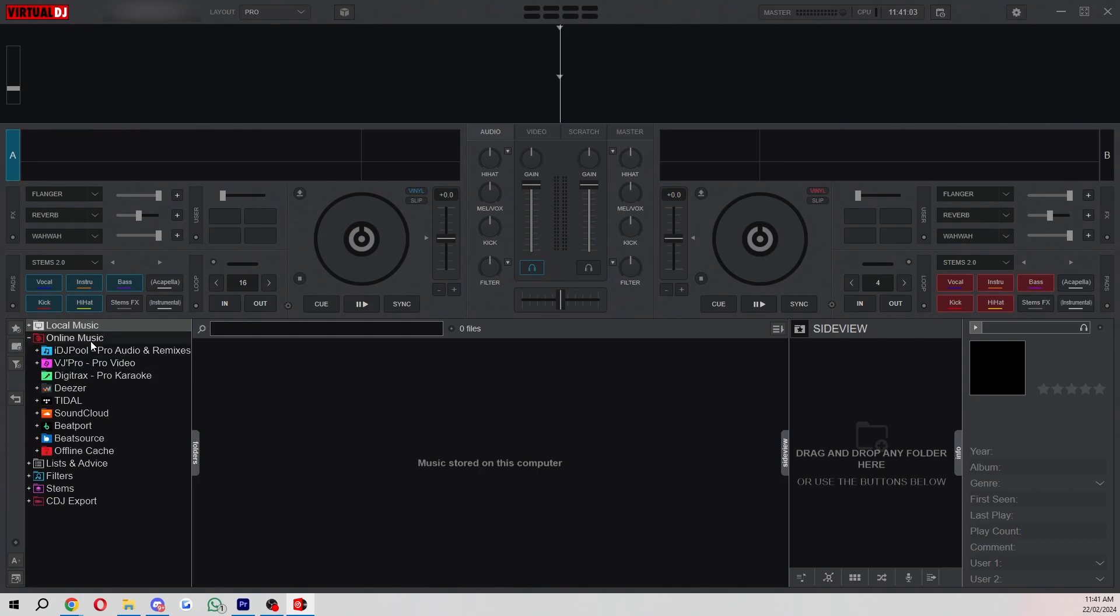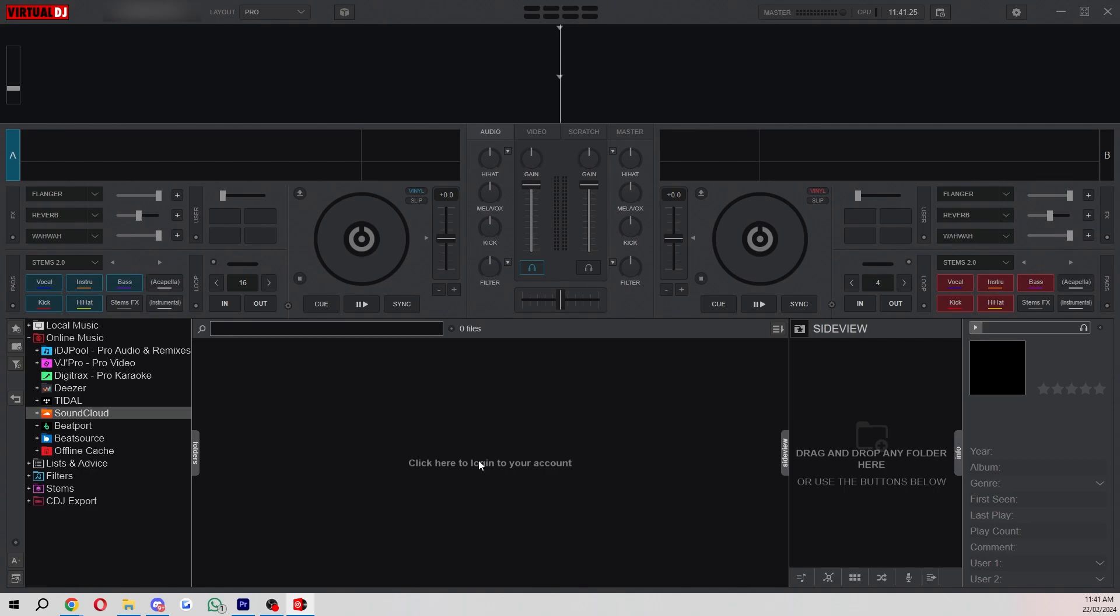A cool thing about Virtual DJ is they allow you to get online music as well. You can simply click on SoundCloud and then you can click here to log into your account. If you've already got a load of playlists on SoundCloud you can simply just select them and that saves you having to get a USB with all your songs on it.